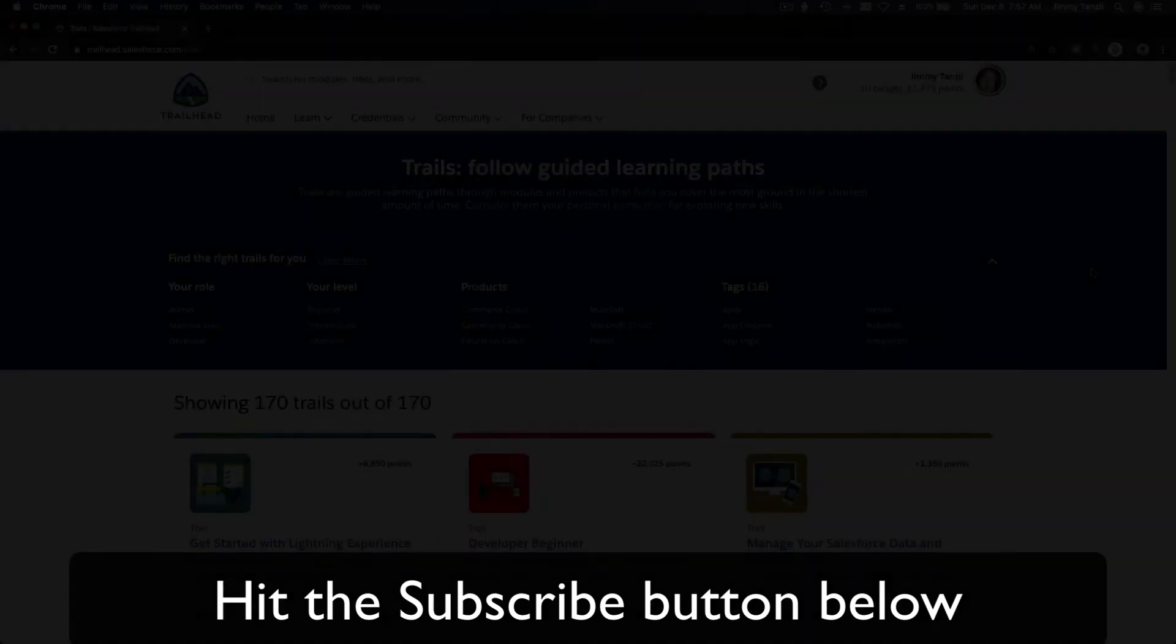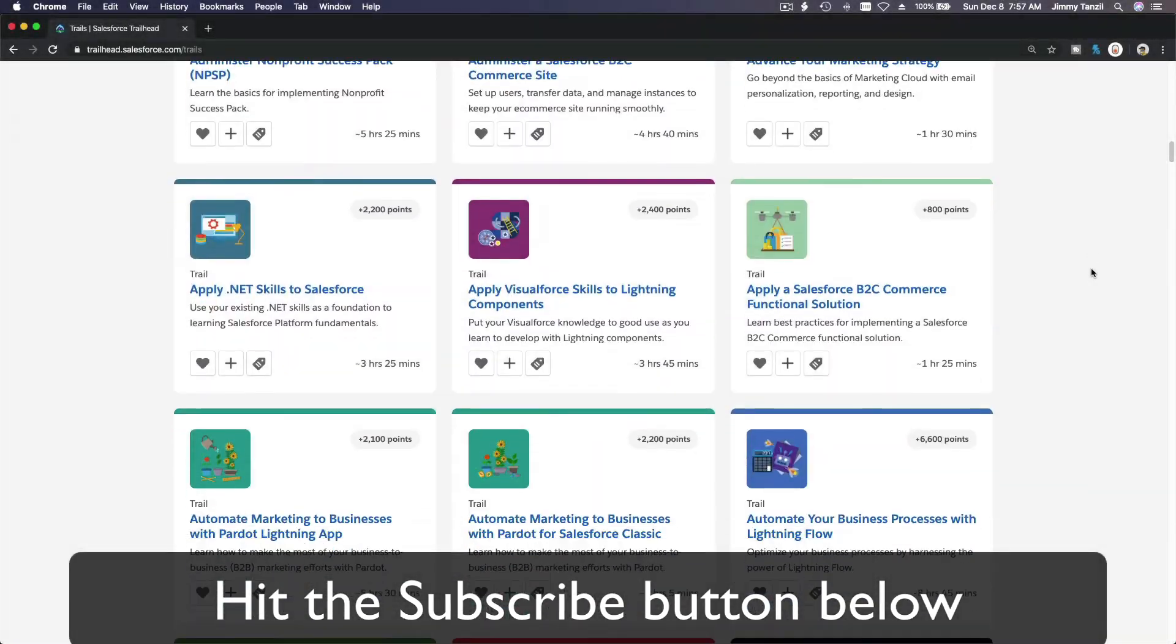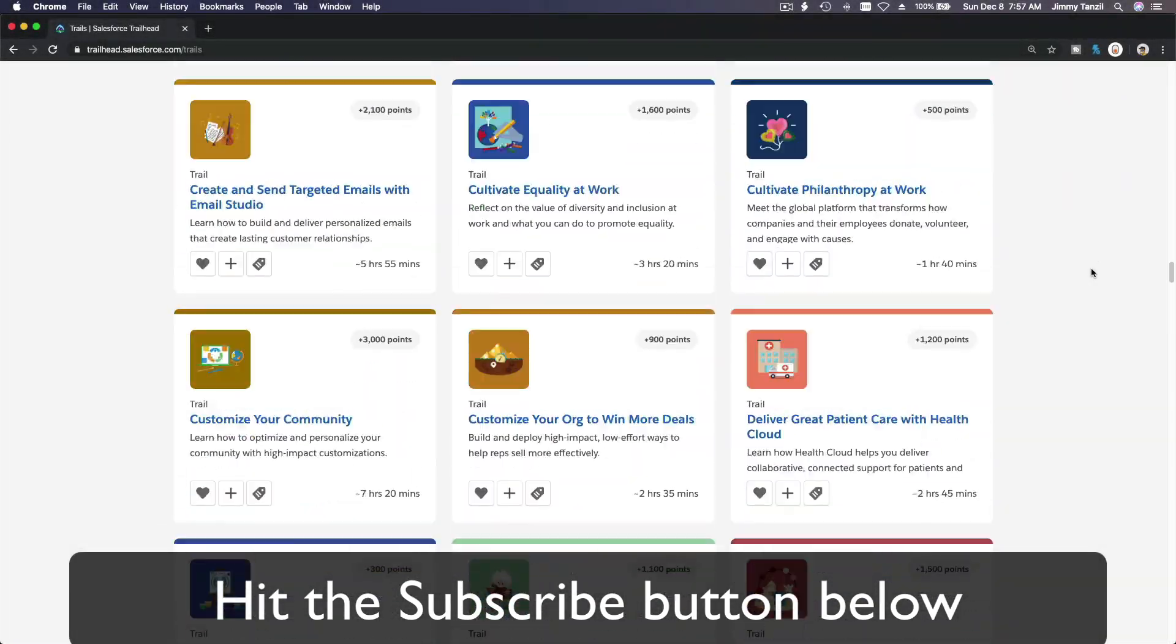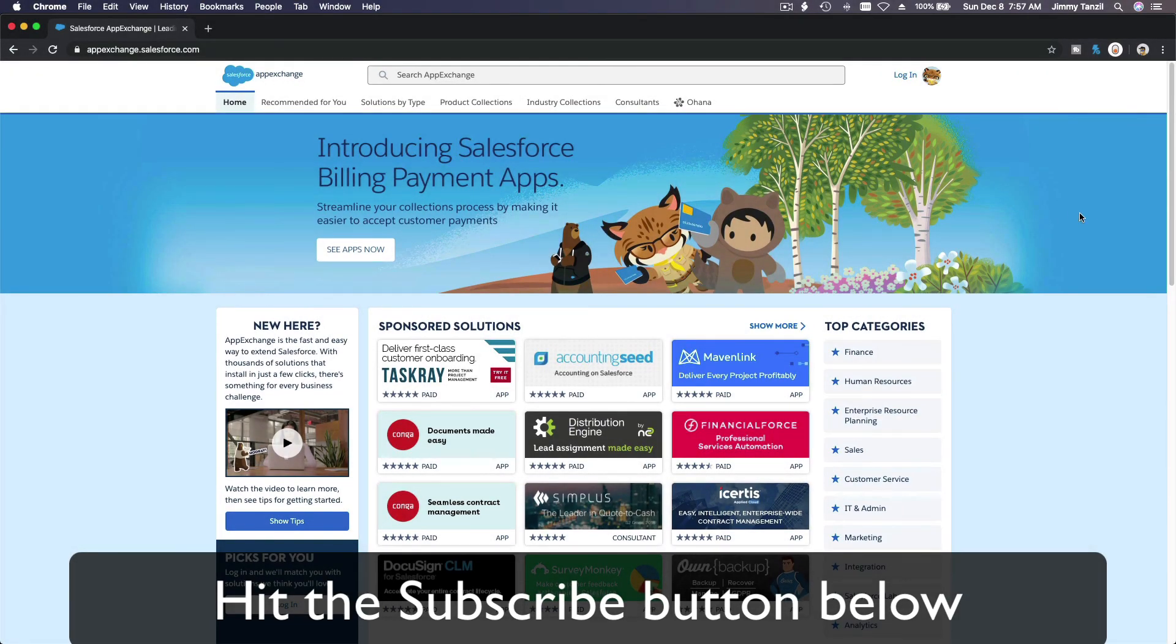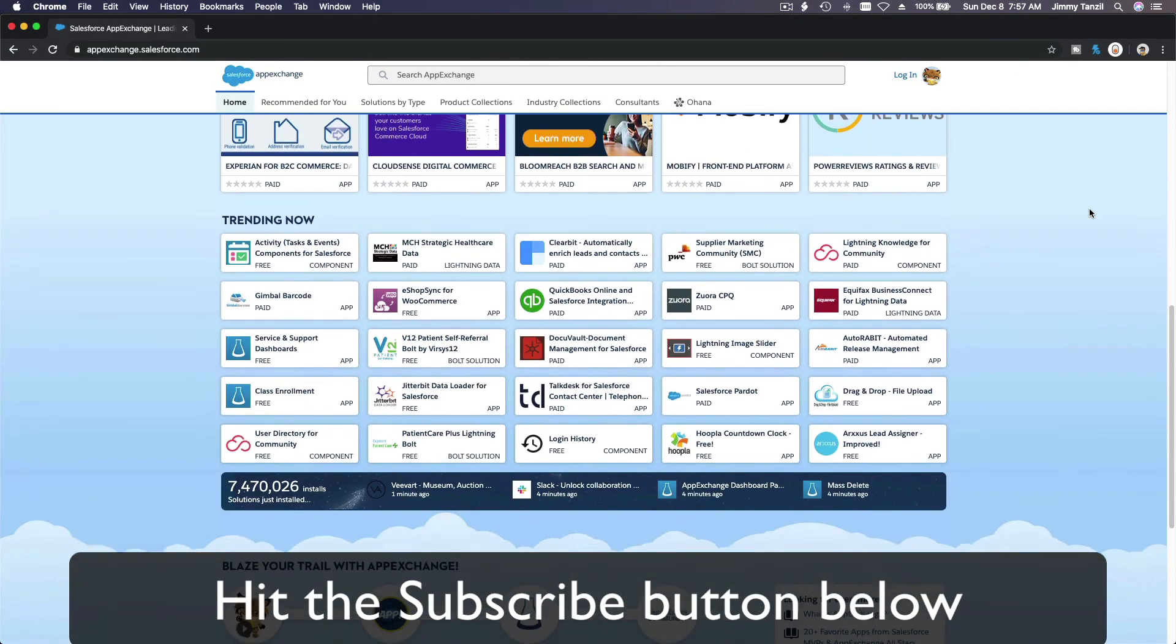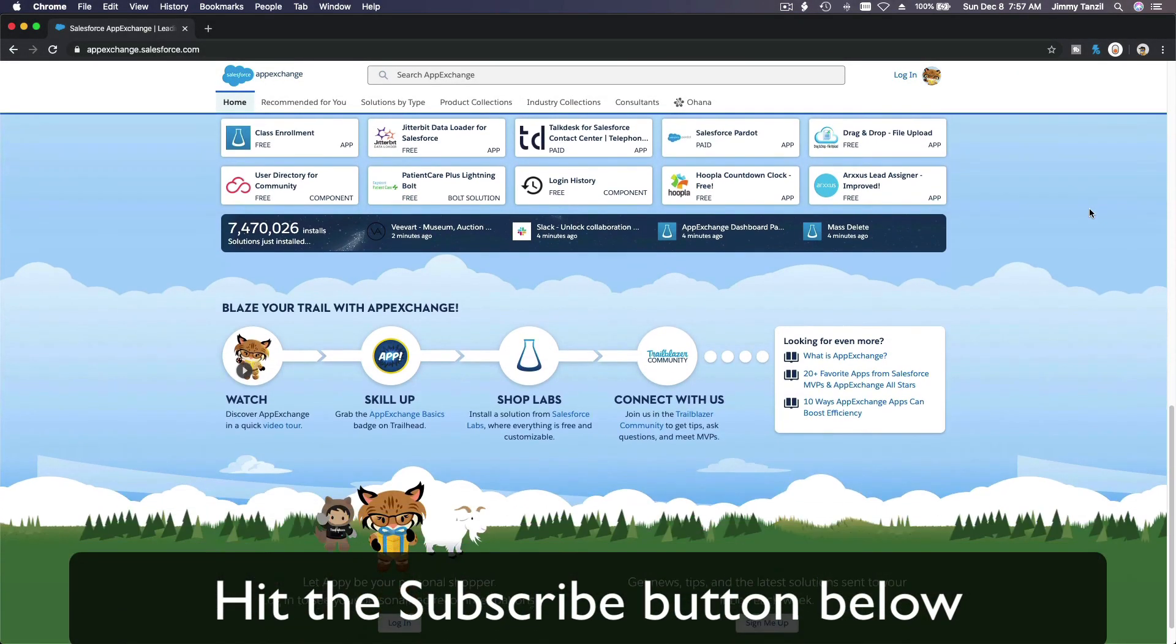Hit that subscribe button and explore new Trailhead grounds and learn to implement the most useful and popular apps on the Salesforce App Exchange. And do yourself a favor, like this video and you'll be surprised on how much more you understand when watching this same video after liking it. Don't take my word, watch this one more time after you like the video and see it for yourself.